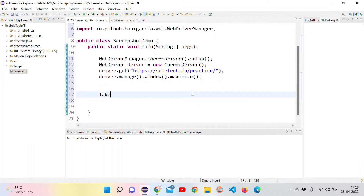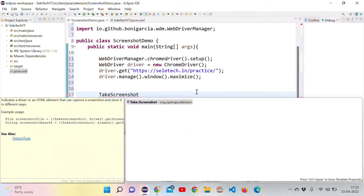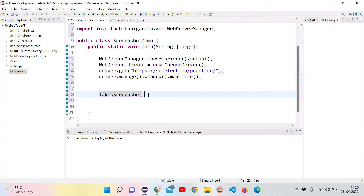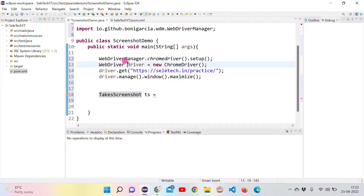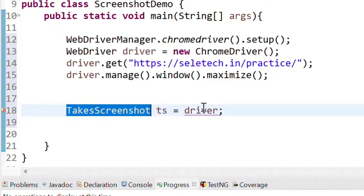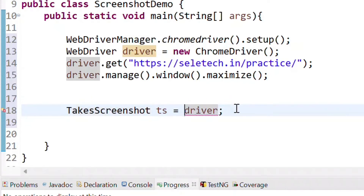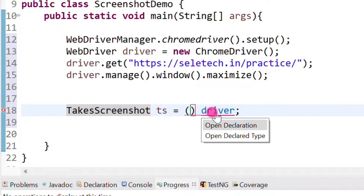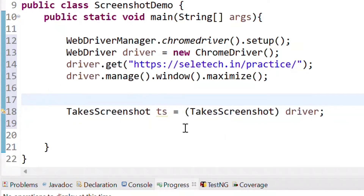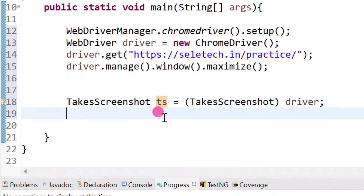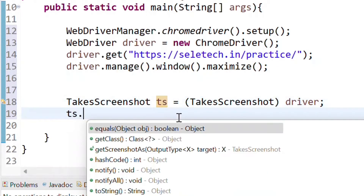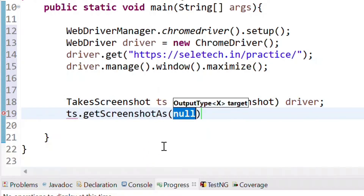Now comes the actual code using the TakeScreenshot interface, which comes from Selenium. What we need to do is cast the driver object into the TakeScreenshot interface explicitly using brackets: (TakeScreenshot) driver. Using the resulting ts object, we can take the screenshot by calling the getScreenshotAs method.